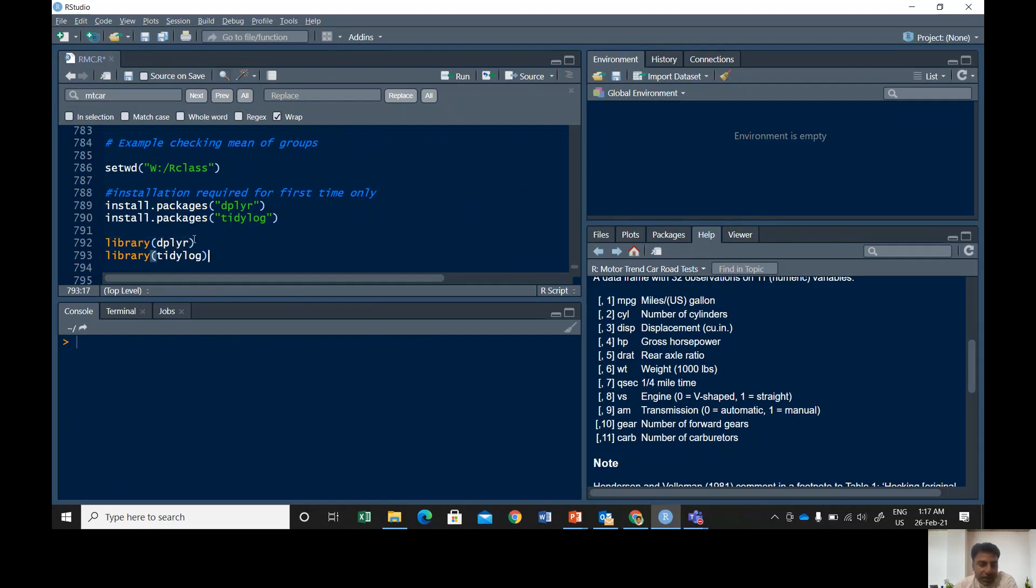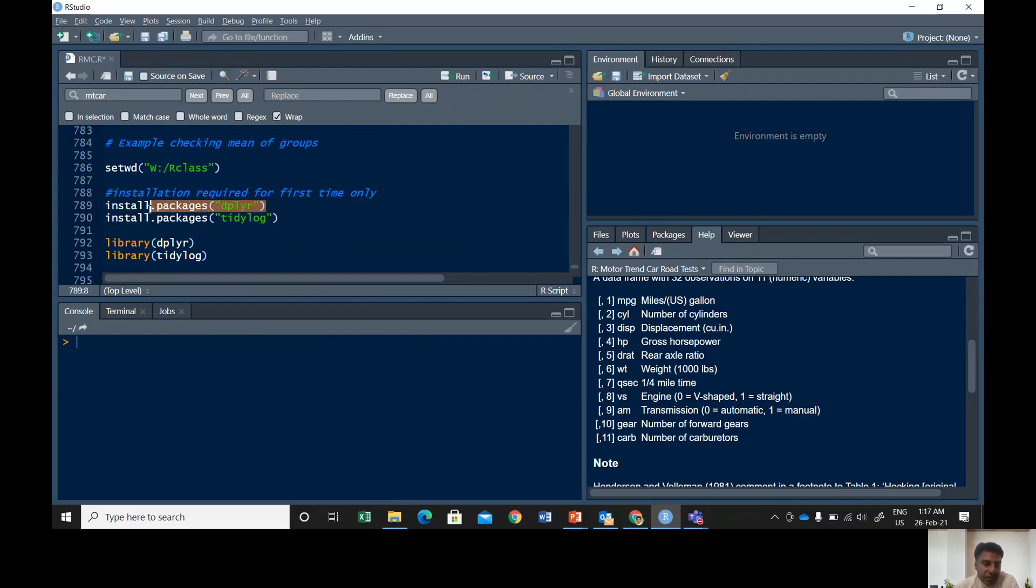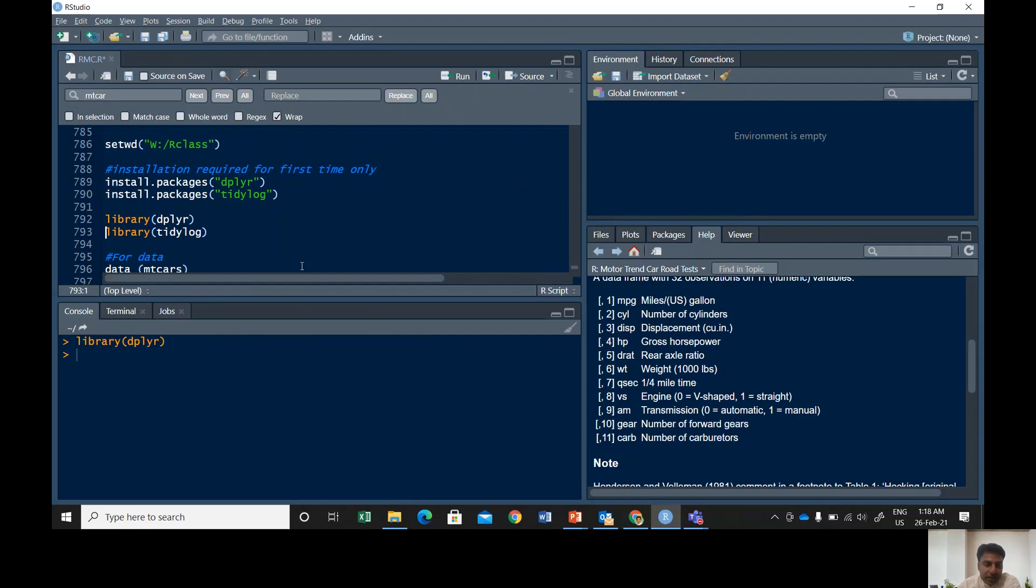Alright, so these two packages are actually the main packages dplyr that you require, but this tidyverse is also used for data rendering. So I'm gonna install these two packages. Because I have already installed these packages, I am only going to run these two libraries.